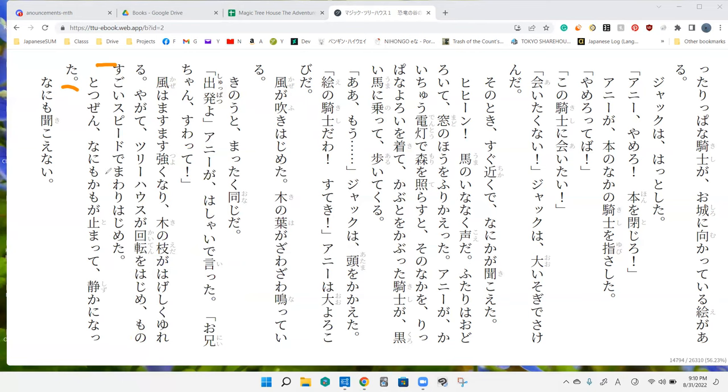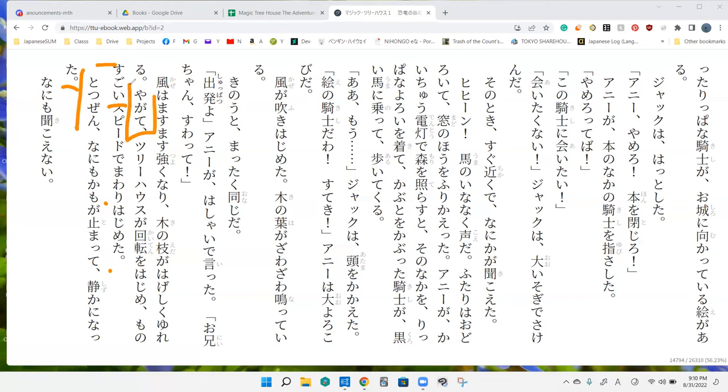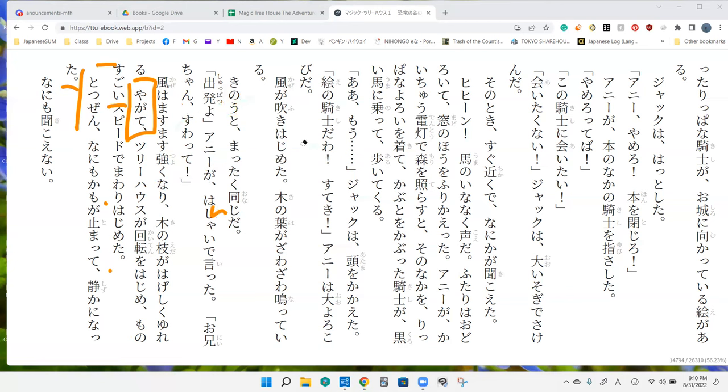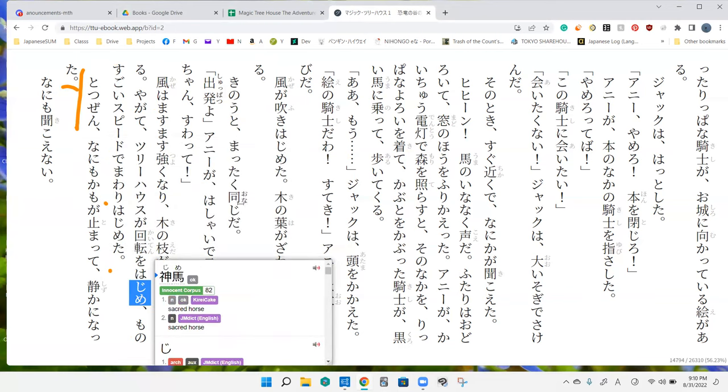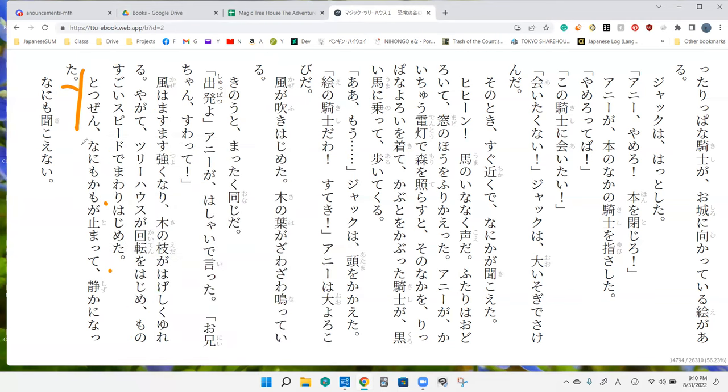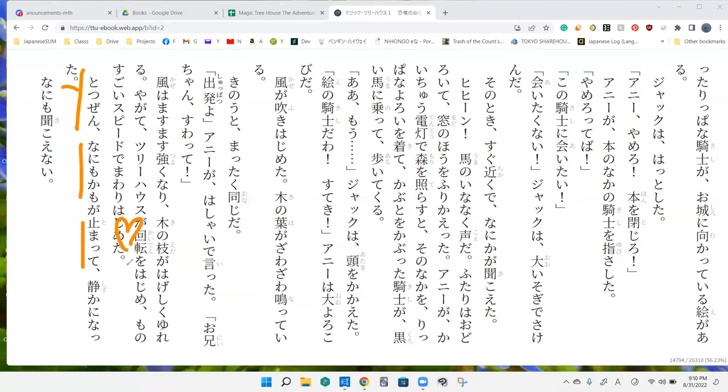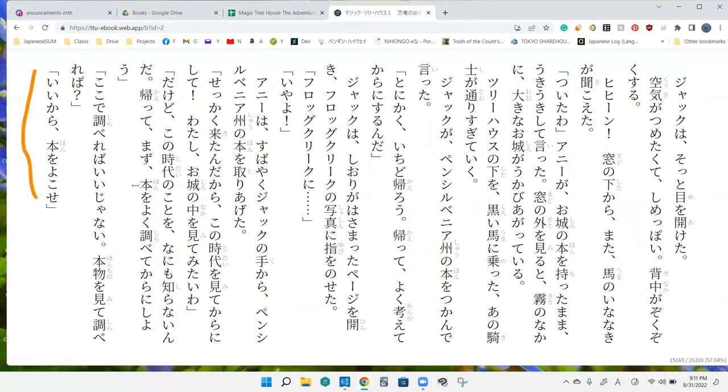Totsuzen. Nani mo kamo na tomatte shizuka ni natta. Okay. So what's the bit of the beginning? Totsuzen. So this totsuzen is like very slightly is quite different than yagate. So yagate is just like and then it's like boring. Totsuzen is like bam. Suddenly. Yep. So suddenly something. So nani mo kamo means like as if nothing happened or anything and everything. So anything and everything stopped it. Oh, it just stopped. Yeah. And then everything was quiet. Perfect. Nani mo kikoenai. Can't hear a thing. It is silent.